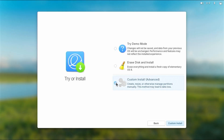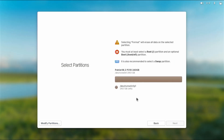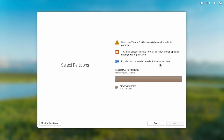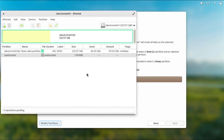In custom install it asks to select your partitions. At the top it says 'selecting format will erase all data on the selected partition', which I don't want — I don't want to format my NTFS partition. It says you must at least select a root partition and an optional boot partition, and it's also recommended to select a swap partition. I'm going to create three new partitions: one for root, one for the EFI partition for Elementary OS, and a swap partition. I'll go to 'Modify partitions' and GParted starts up.